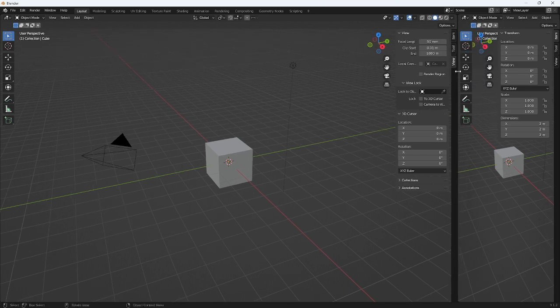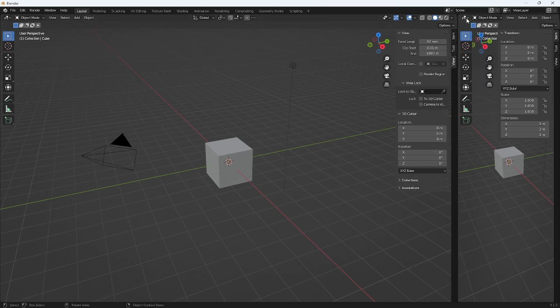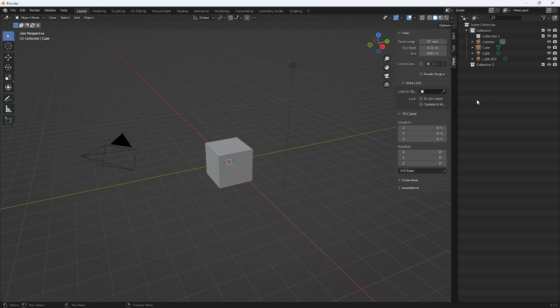Now you see I've got two copies of the viewport. I'm going to head up here and drop down, and I'm going to hit the Outliner — which you can see is Shift+F9 as a shortcut — but I'm just going to pop that on.